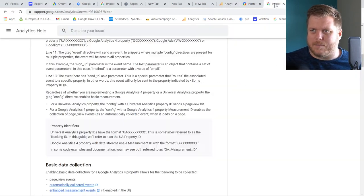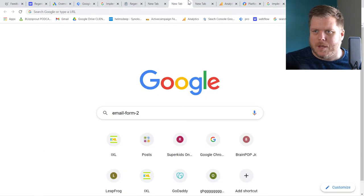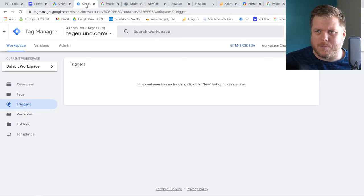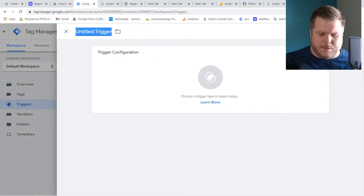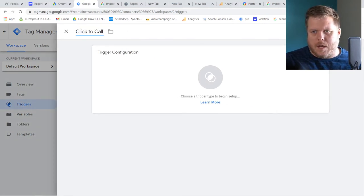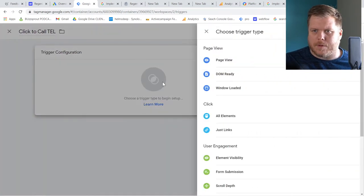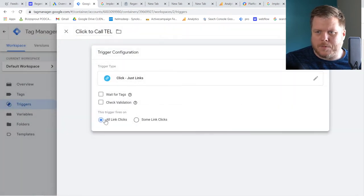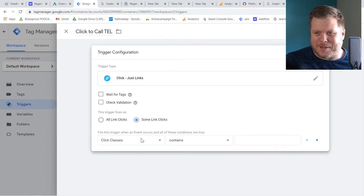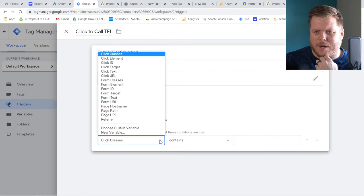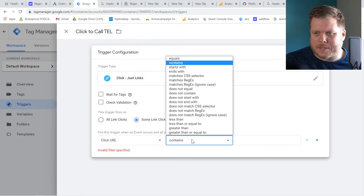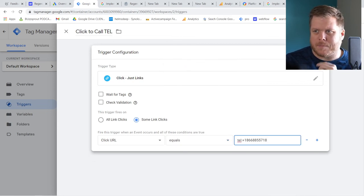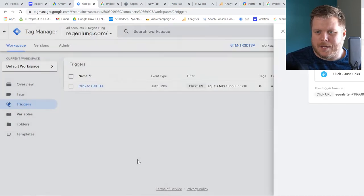Now we're going to create the triggers. One will fire when you click a TEL link — that's the phone call trigger. Go to New Trigger and name it something like 'Click to Call TEL.' Configure it as a Just Links trigger. We don't want All Links — we want Some Links. Set the condition to Click URL equals the TEL phone number URL. Hit Save. That's the first trigger.